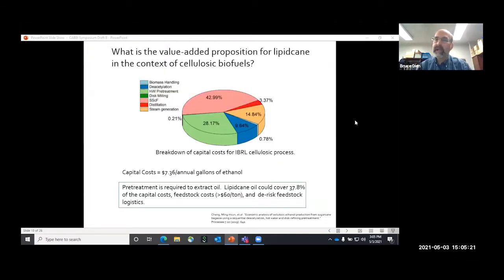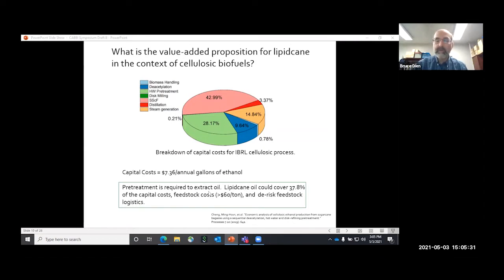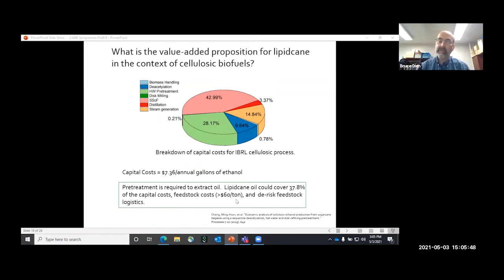What is the value-add proposition of lipid cane to the IBL biomass processor? Pretreatment is required to extract the oils. If we can charge to the lipid oil the cost of our pretreatment, which is about 37.8% of our capital costs, as well as the feedstock costs which will be greater than $60 per ton, then we have a really good chance of making fiber conversion economical.